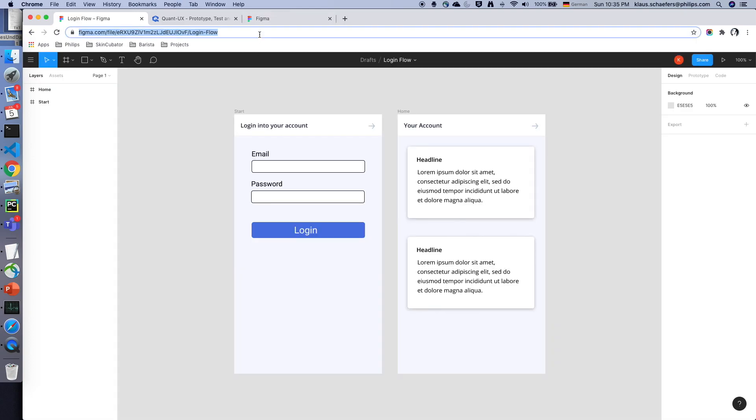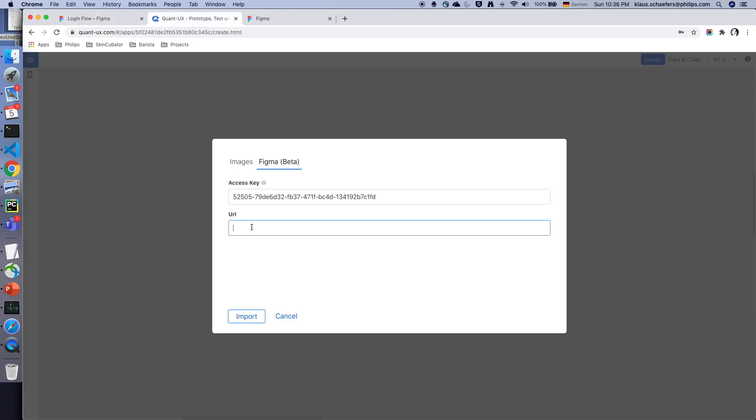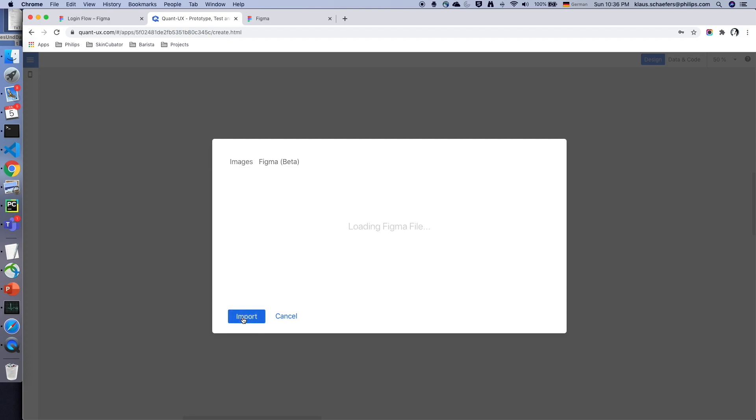So I go back to my files, I open the login flow and I copy the URL. I paste it to Quant UX and now I can click on import. This will import now the entire design into Quant UX.